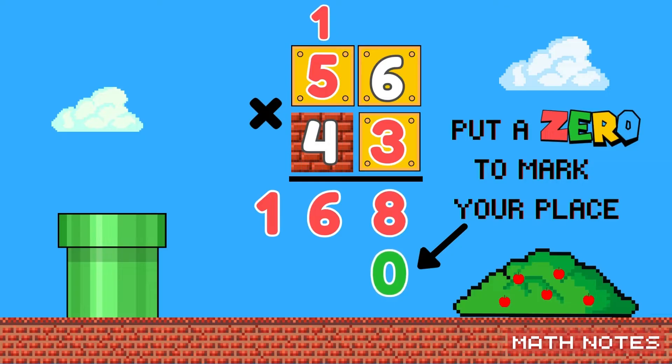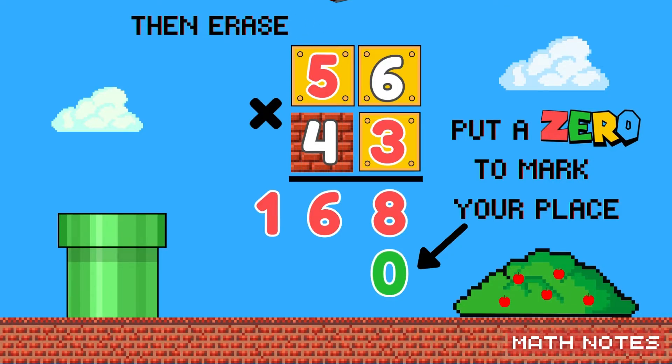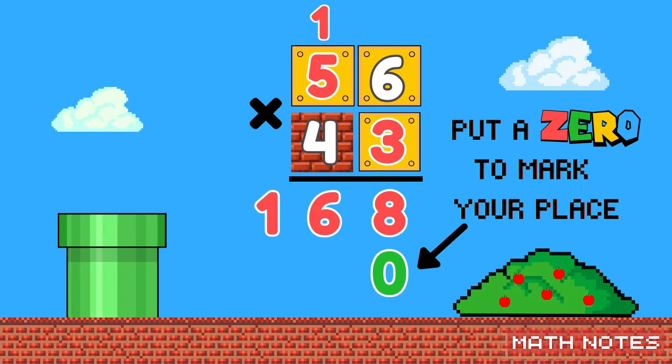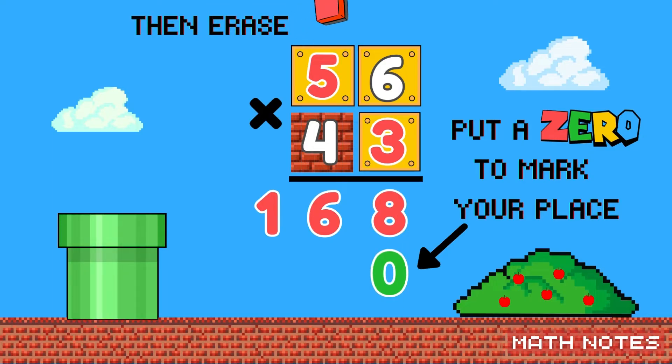Now put a zero to mark your place, then erase.